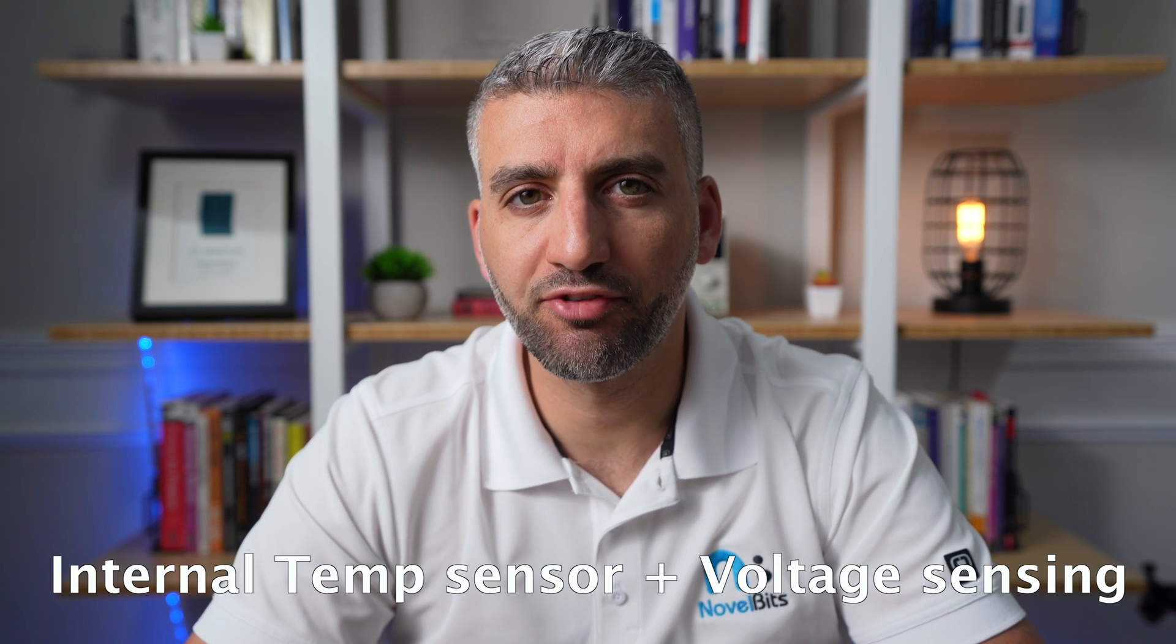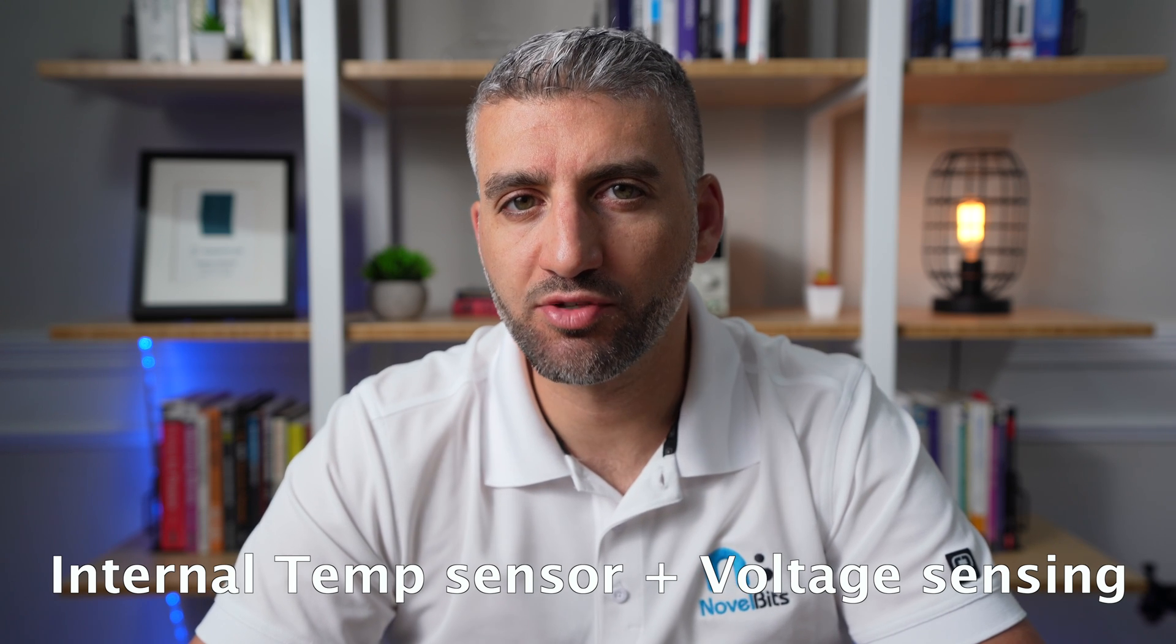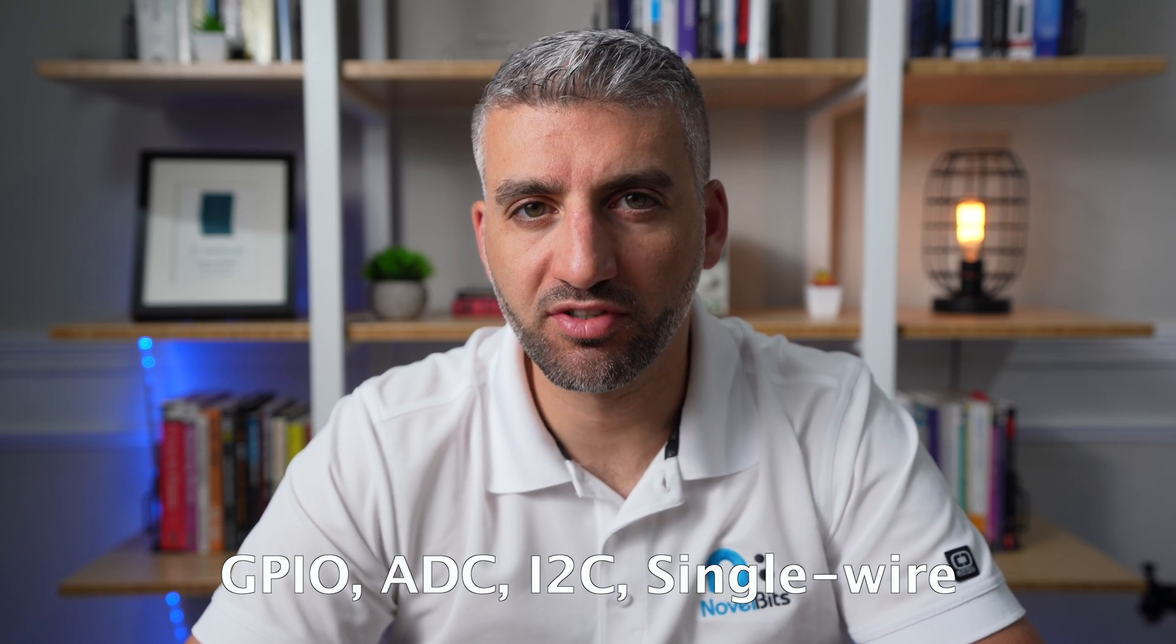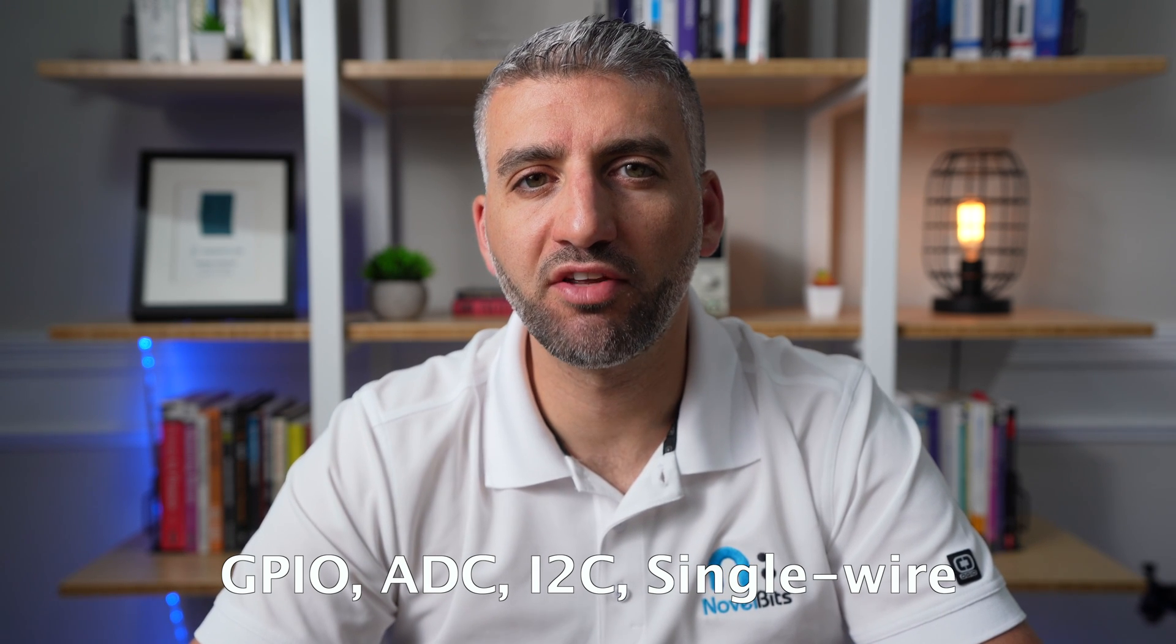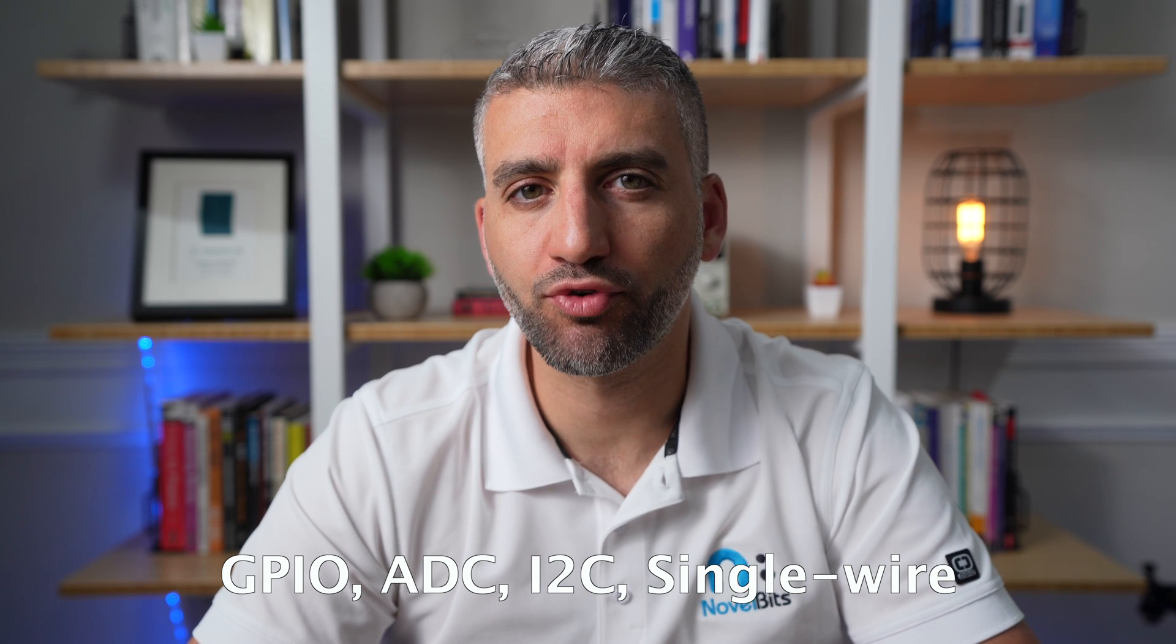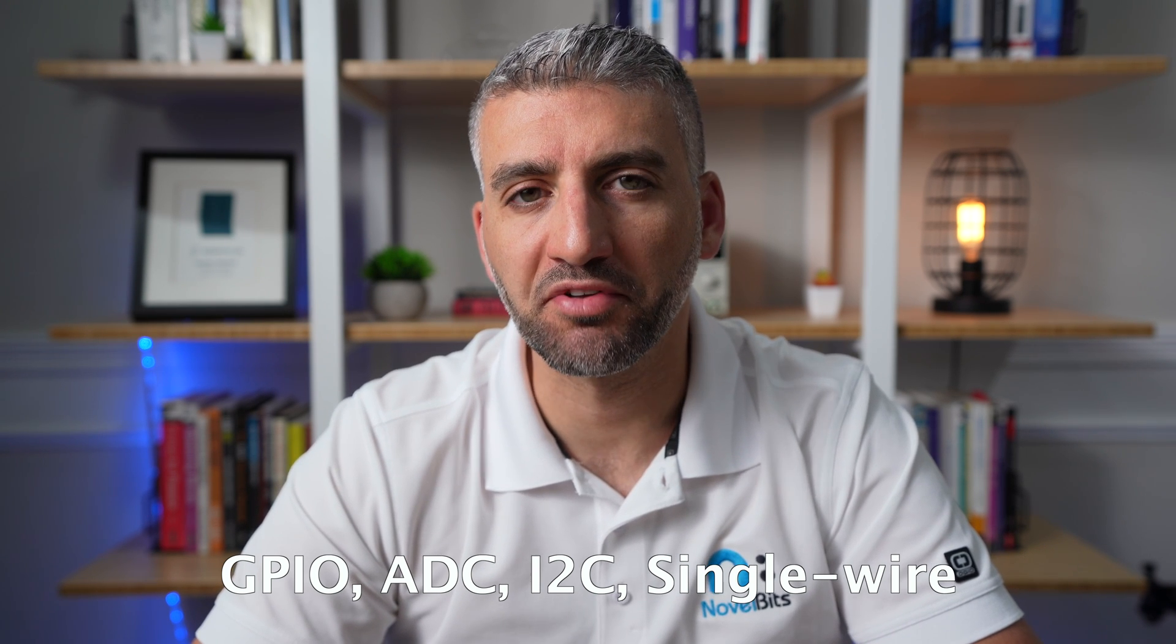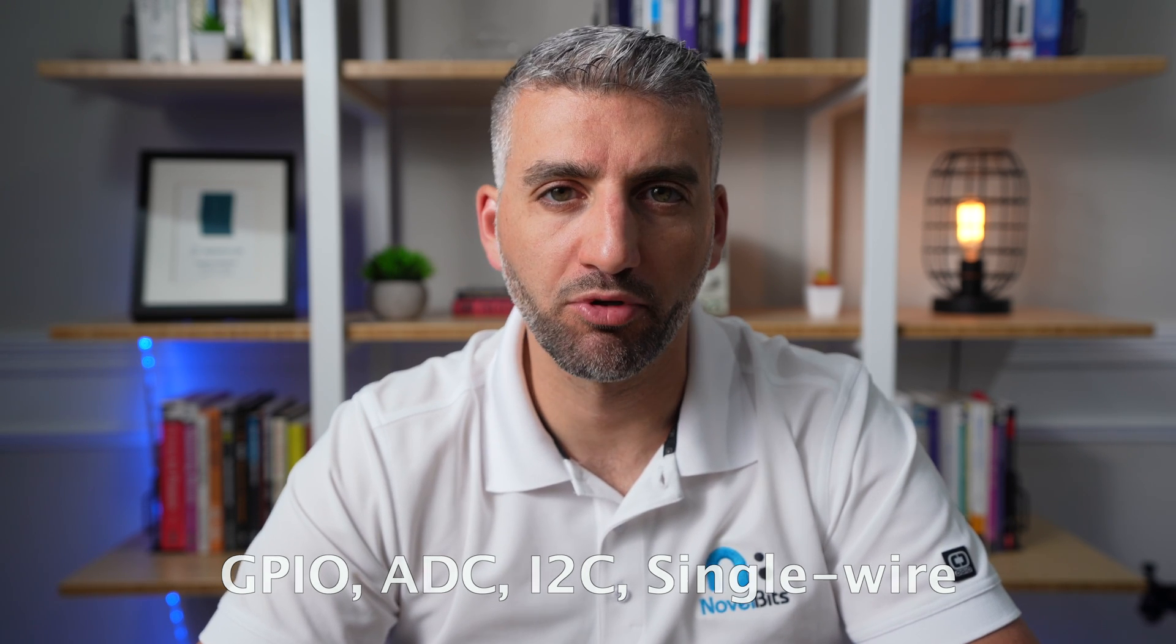The chipset also provides you access to an internal temperature sensor, as well as battery voltage reading. And in addition to that, it also provides external sensor interfaces, including GPIO, ADCs, I2C and a single wire sensor interface. So you can connect pretty much any sensor that you'd like to satisfy the requirements for your application and include the readings from that sensor in the broadcast data that's sent out by the Bluetooth beacon.